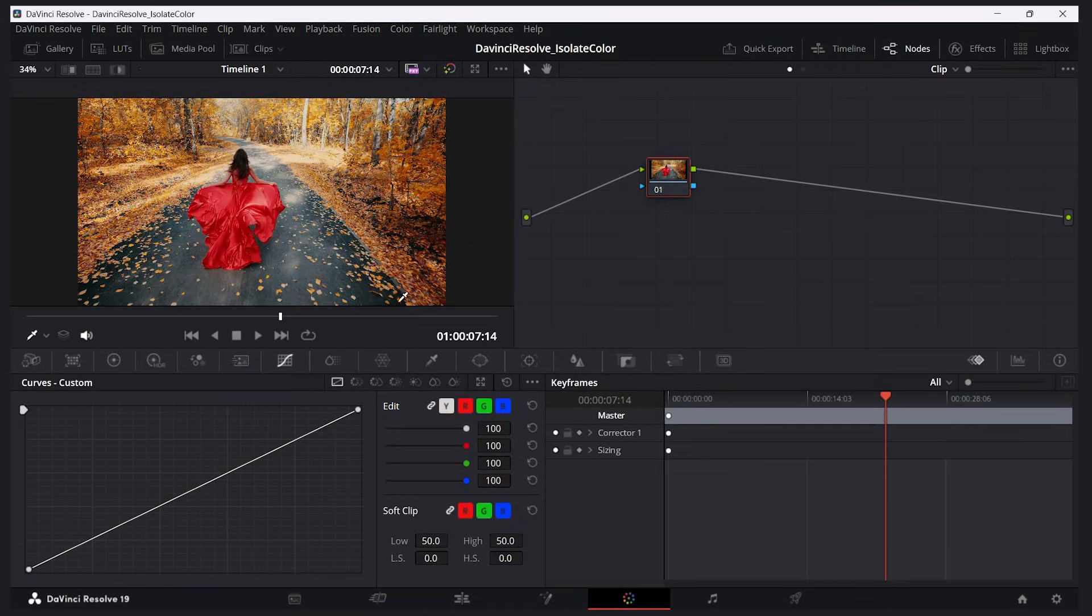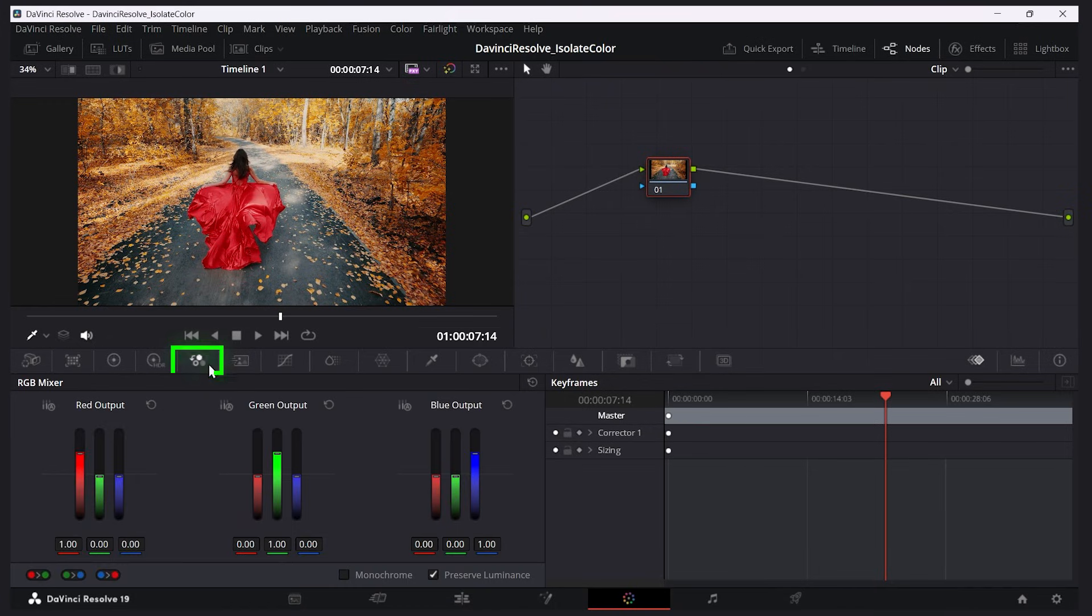Now the first thing I'll do is go to the RGB mixer, so that's going to be this button here. I'm going to say monochrome, so I'll click this checkbox here and this makes our image black and white.